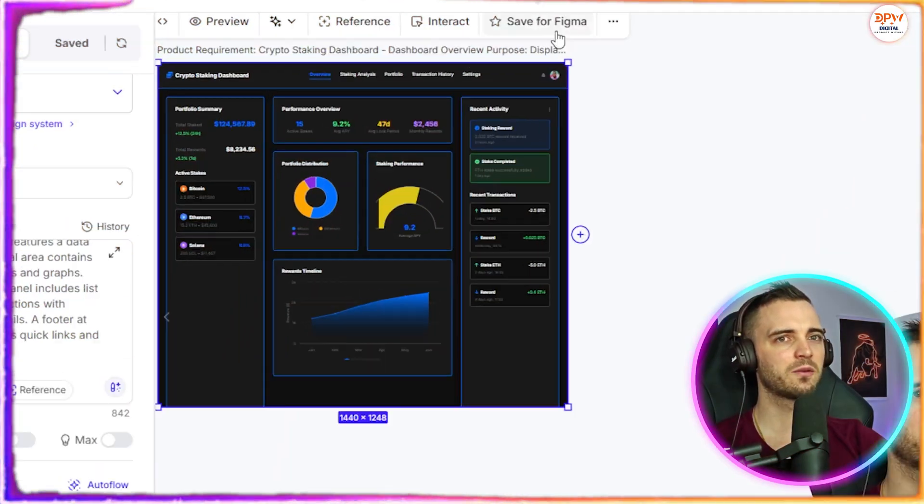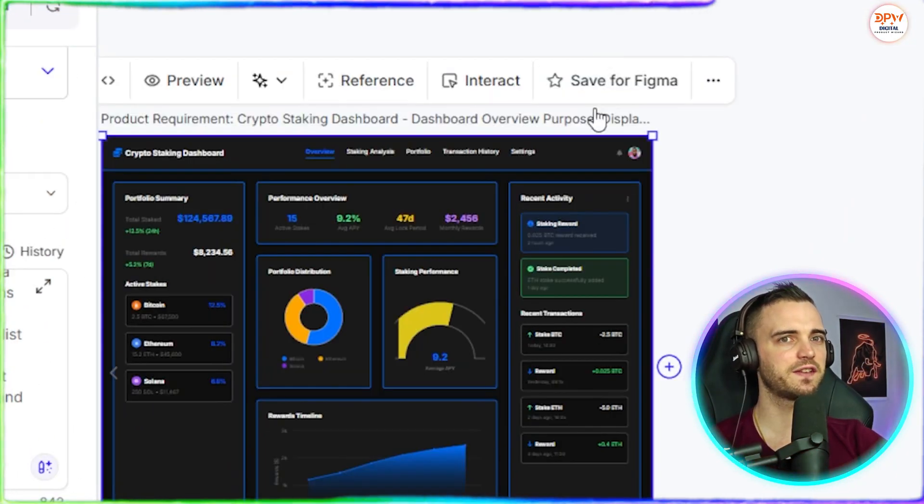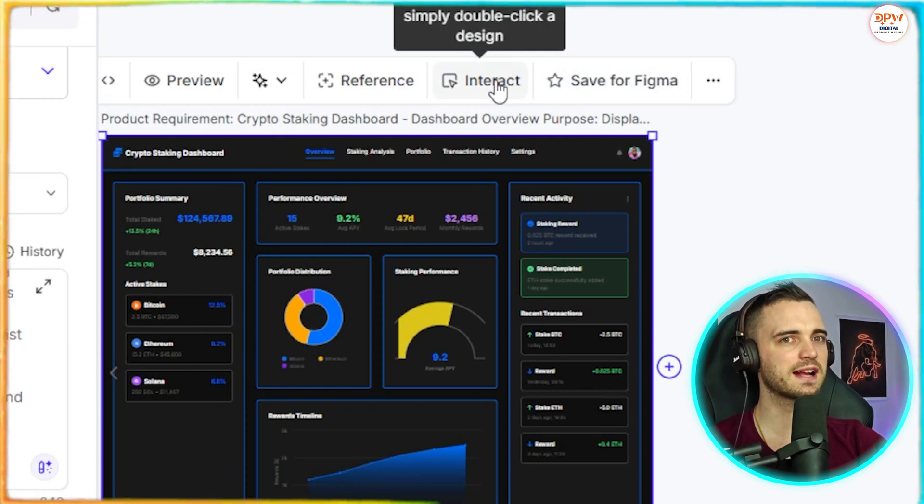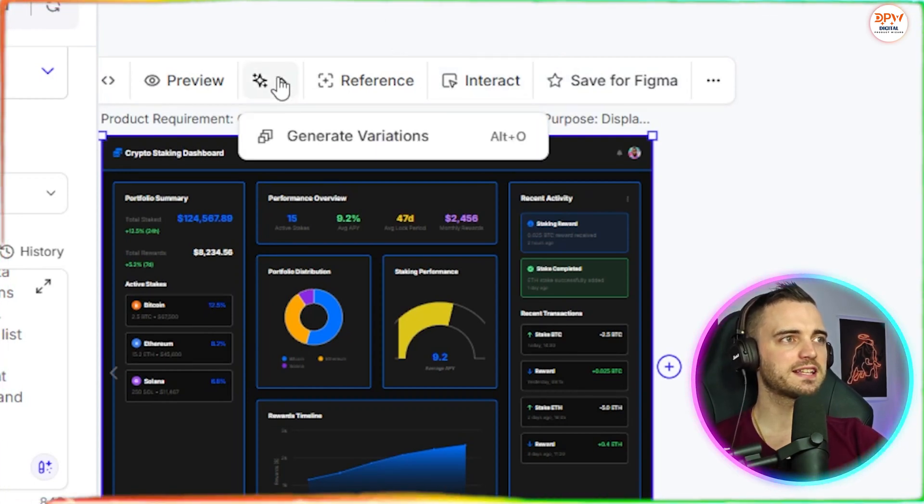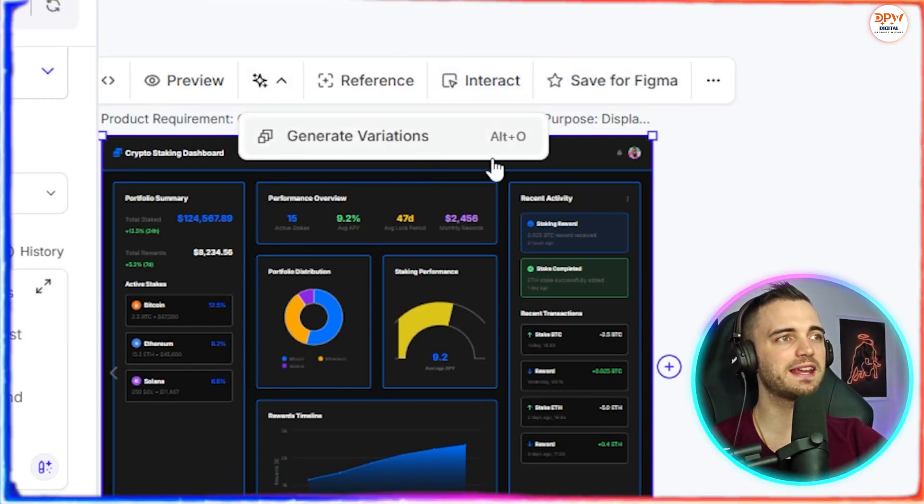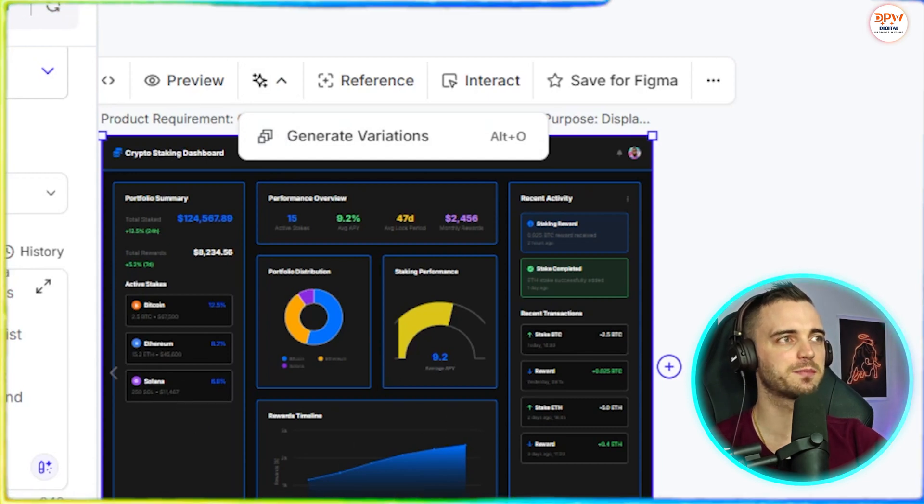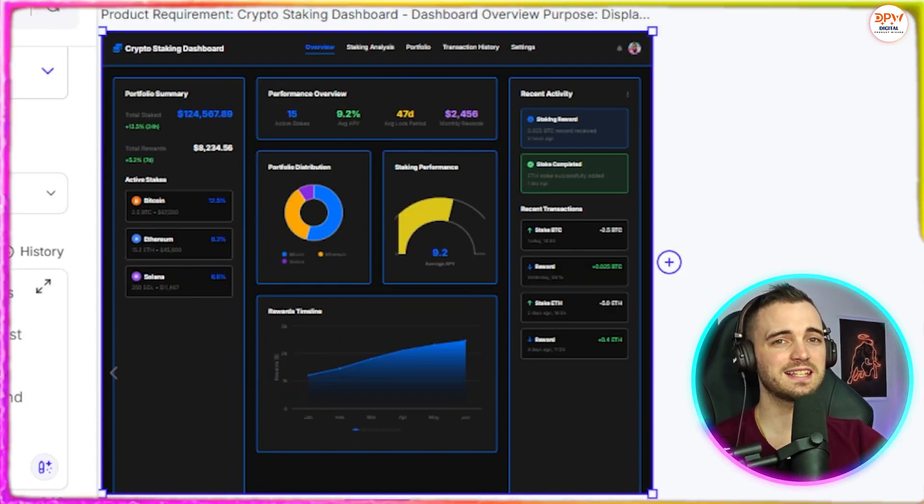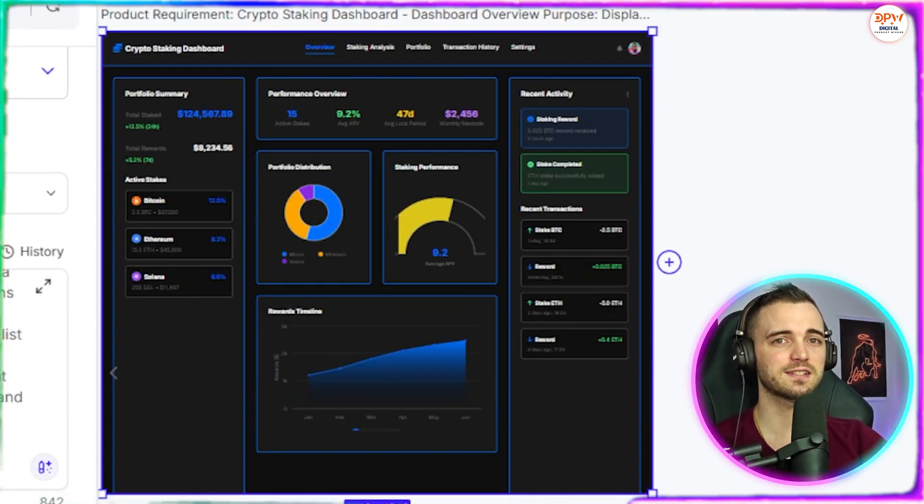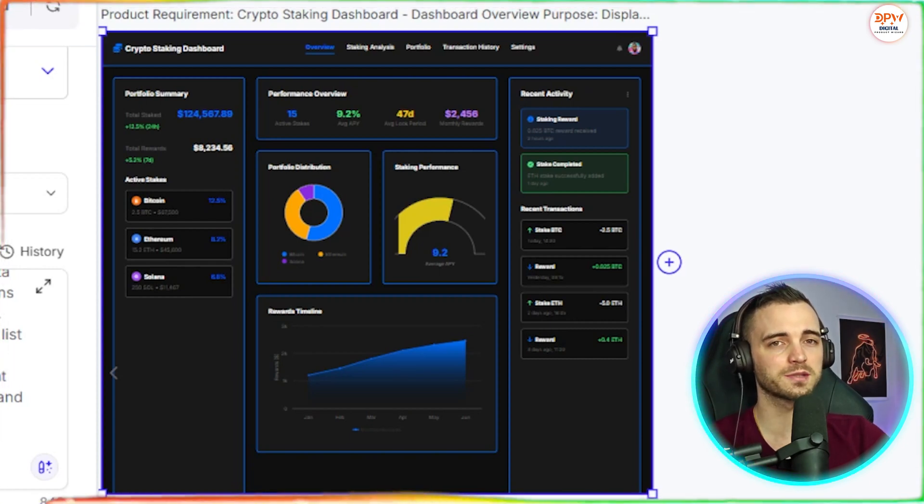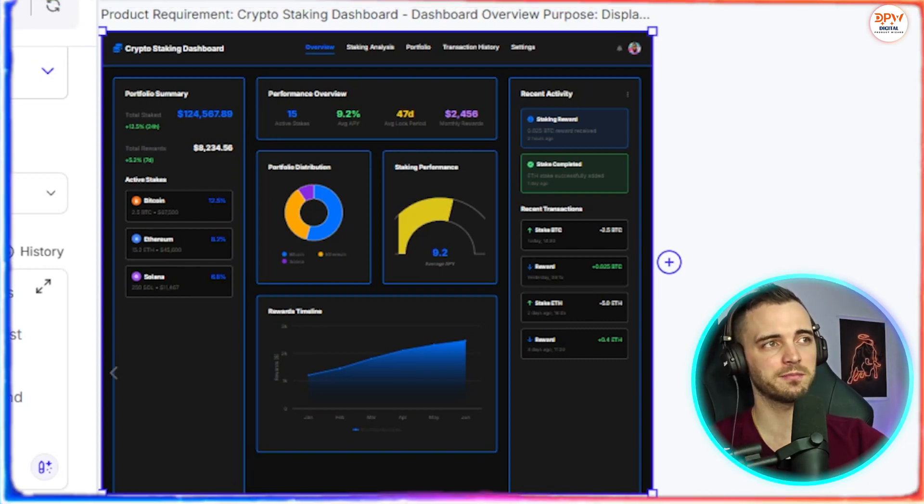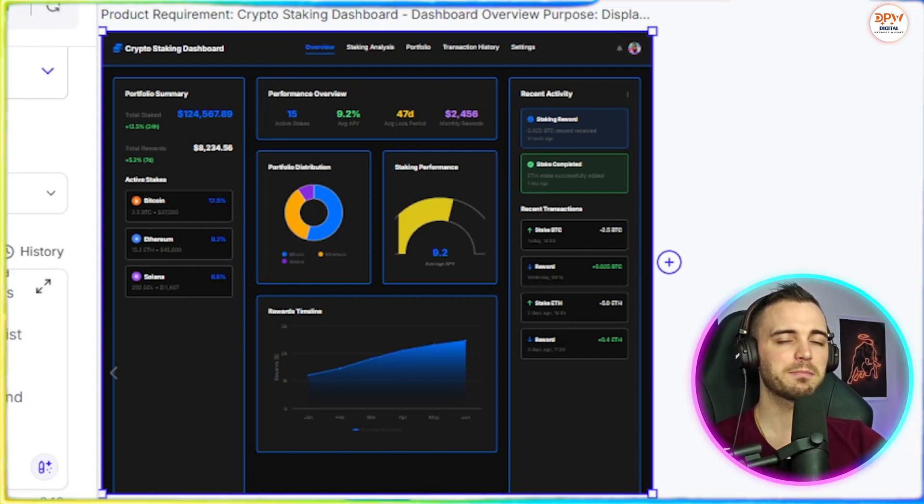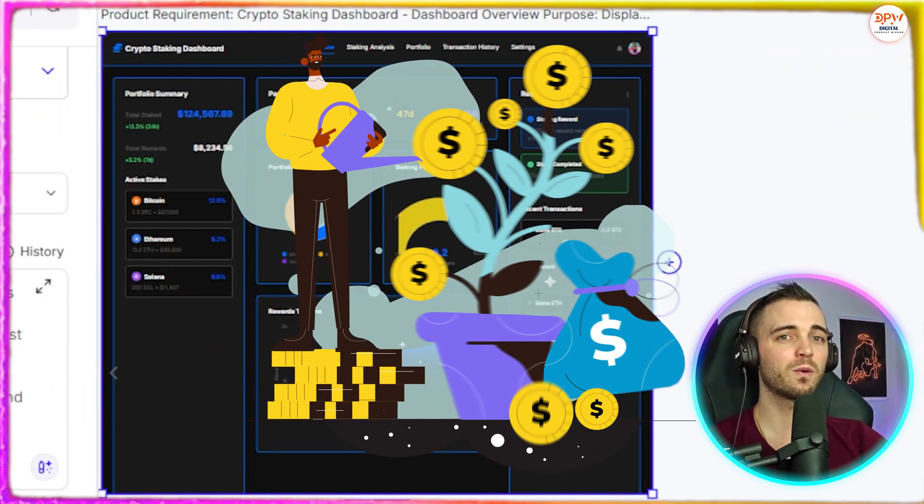Now, if we go back here, what we can do is actually save this to Figma. If we want, we can interact with different elements and change them, or we can press this button here and generate variations of this dashboard. And it's also worth noting that this is non designer friendly. So basically you can build mockups with this solo in a matter of minutes, like we've done here, and you get a polished output that is good enough for investors or clients to see and potentially invest in your startup.